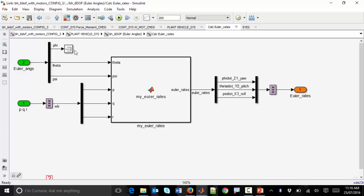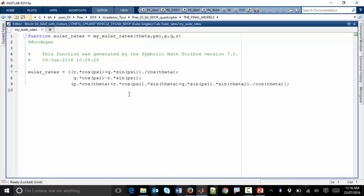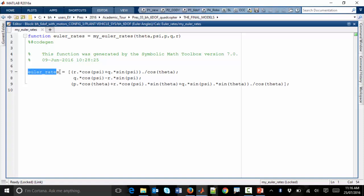We take that omega vector and push it into a system that converts the angular body rate vector into its corresponding Euler rate vector. We grab our Euler angles, our body angular rate vector, and apply an algorithm that converts body rates into Euler rates. Here is a MATLAB function that takes in those inputs, applies the algorithm, and defines what our Euler rate vector is.